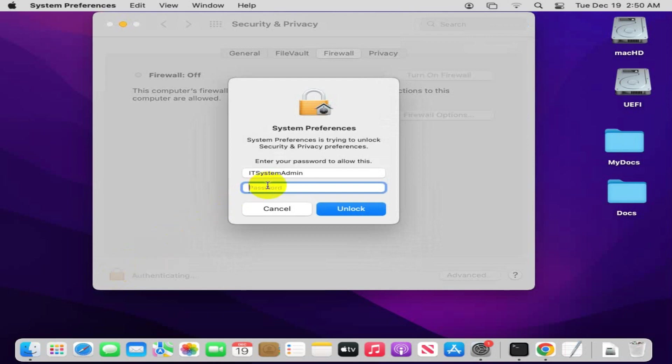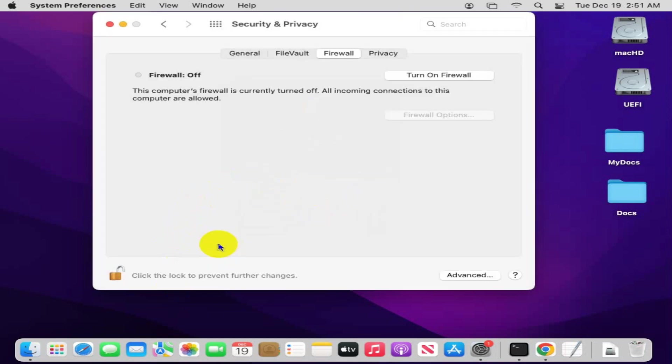Now provide your password. Click on unlock. System Preferences is unlocked.